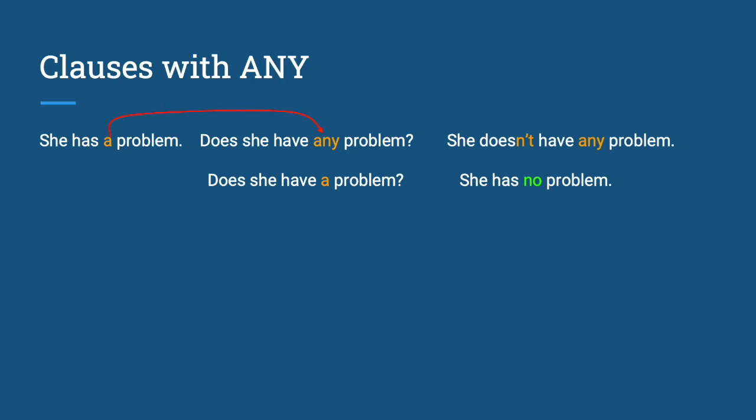Does she have any problem? It is also correct to ask, does she have a problem? But what is the difference? The difference will be the possibility of not having any problem. When you ask, does she have any problem, it is possible that the person does not have any problem at all.